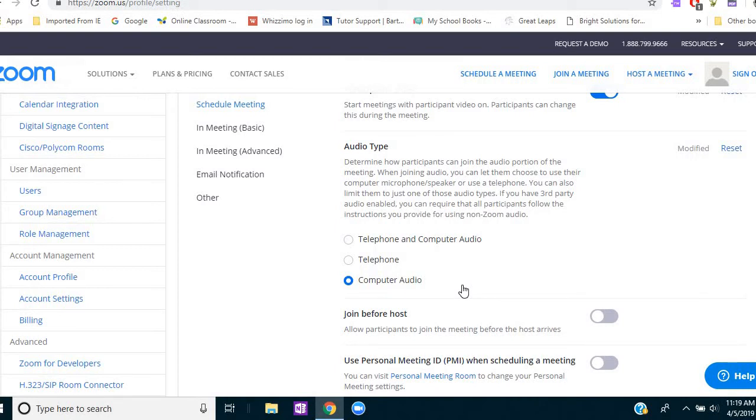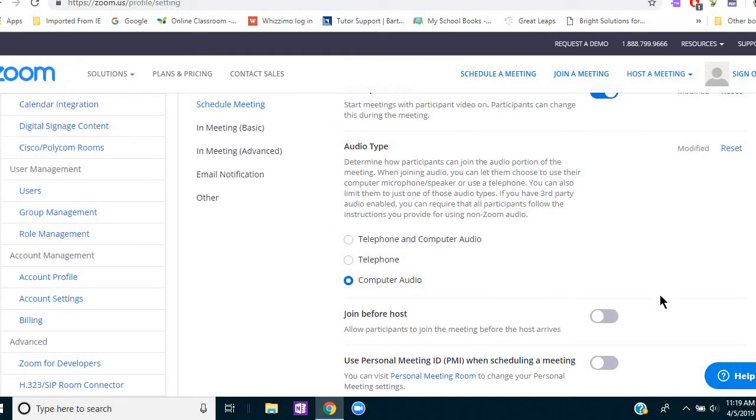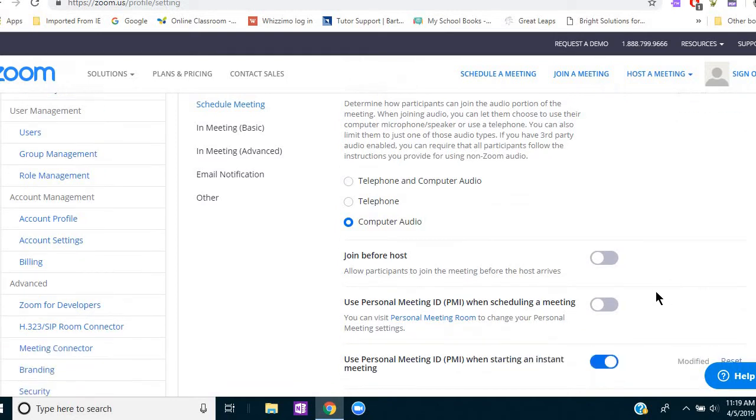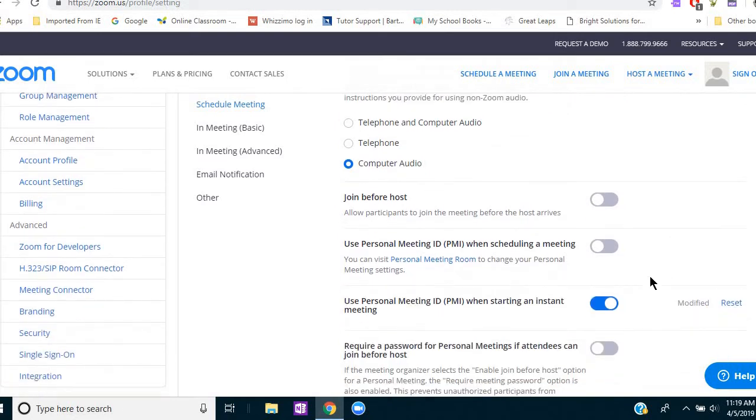And if your student doesn't know what to do or what to select, you won't be able to hear them. And the same would be true for you. And so it eliminates that step and makes it a little more seamless.